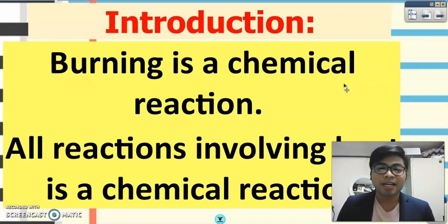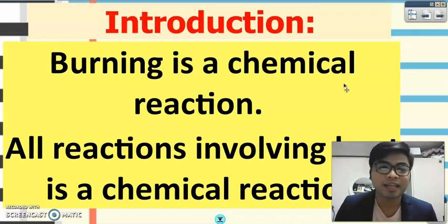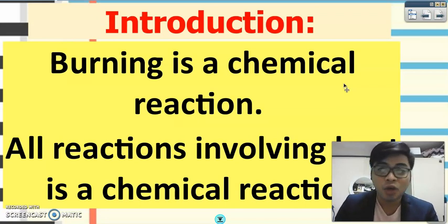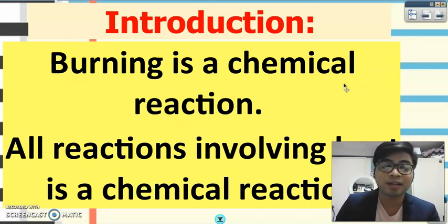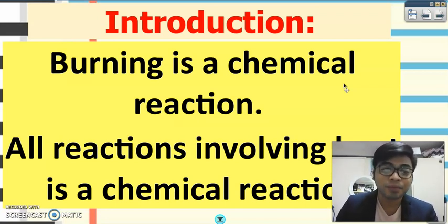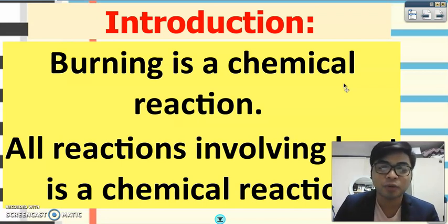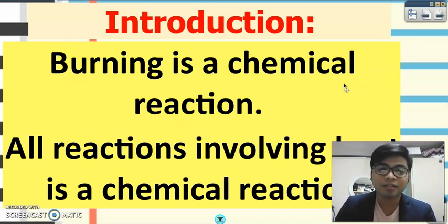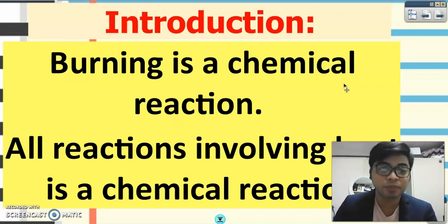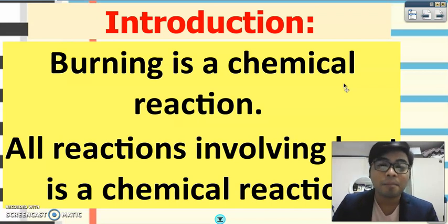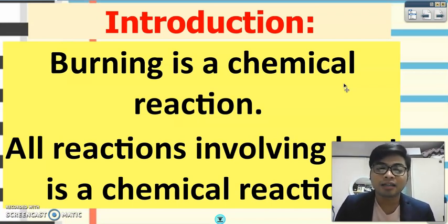As an introduction: burning is a chemical reaction. All kinds of burning are chemical reactions. Since it's a chemical reaction, we always produce a new product. All reactions involving heat, including burning, are a type of chemical reaction.